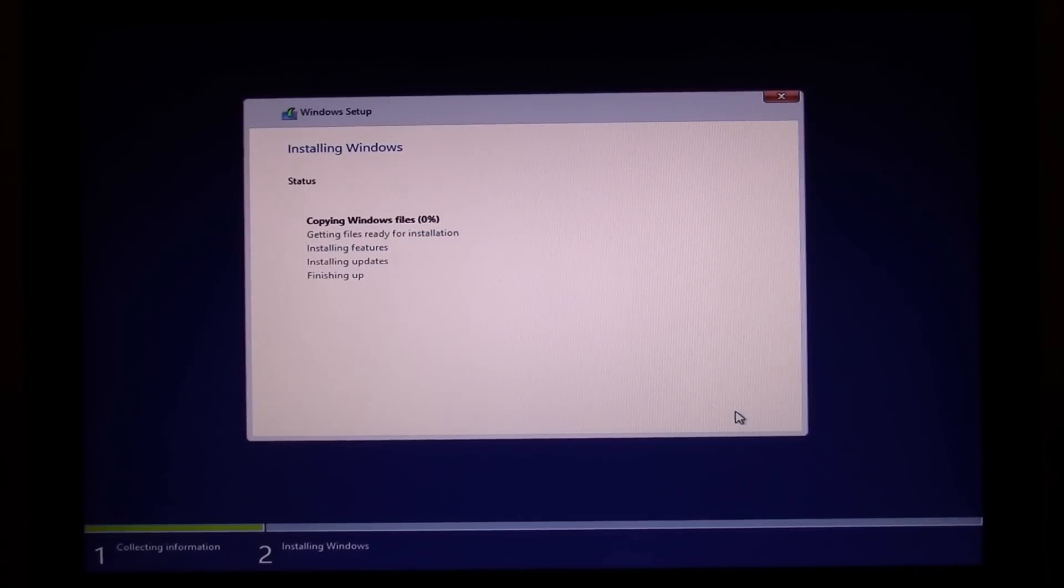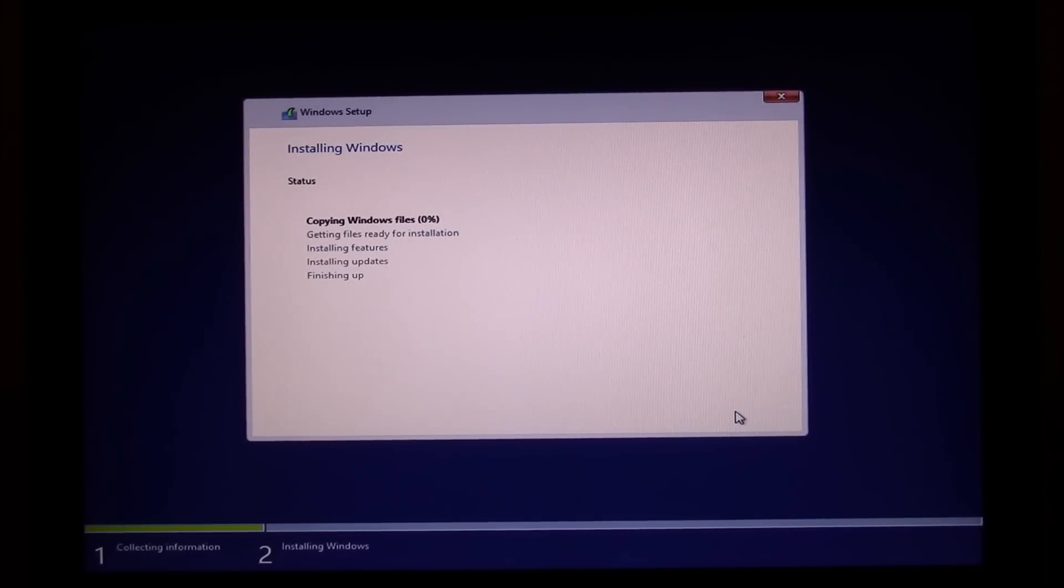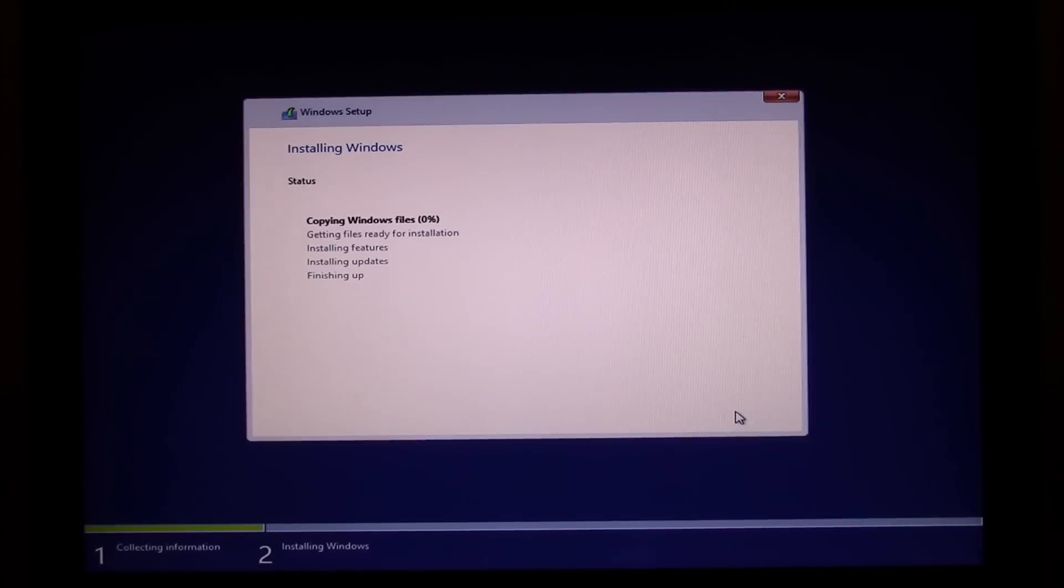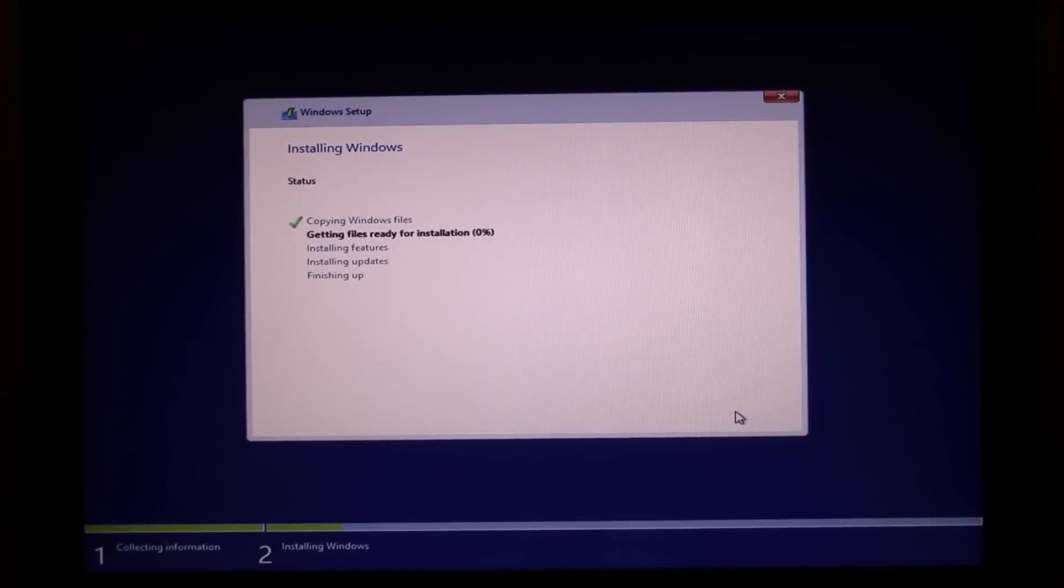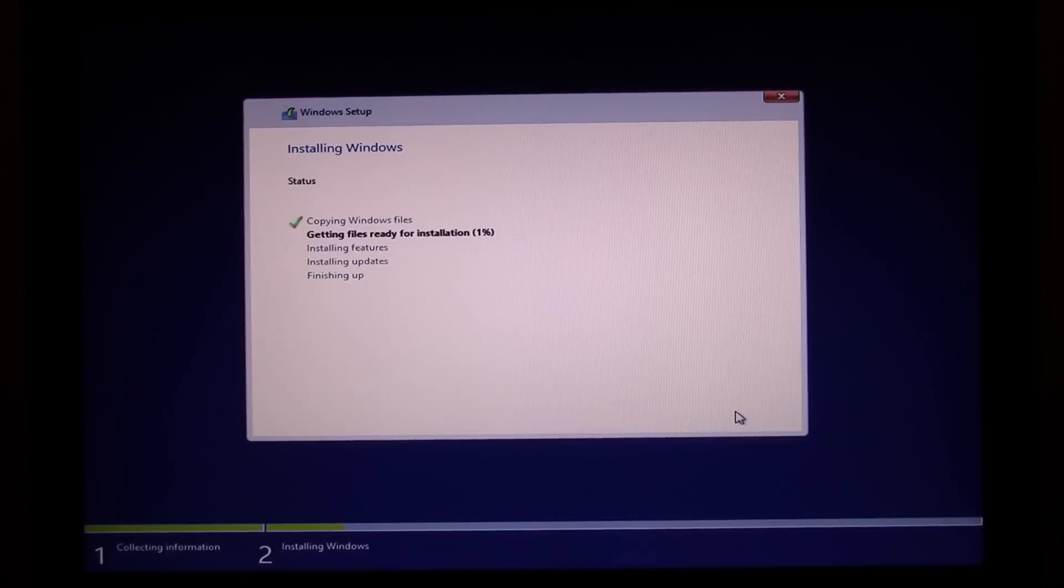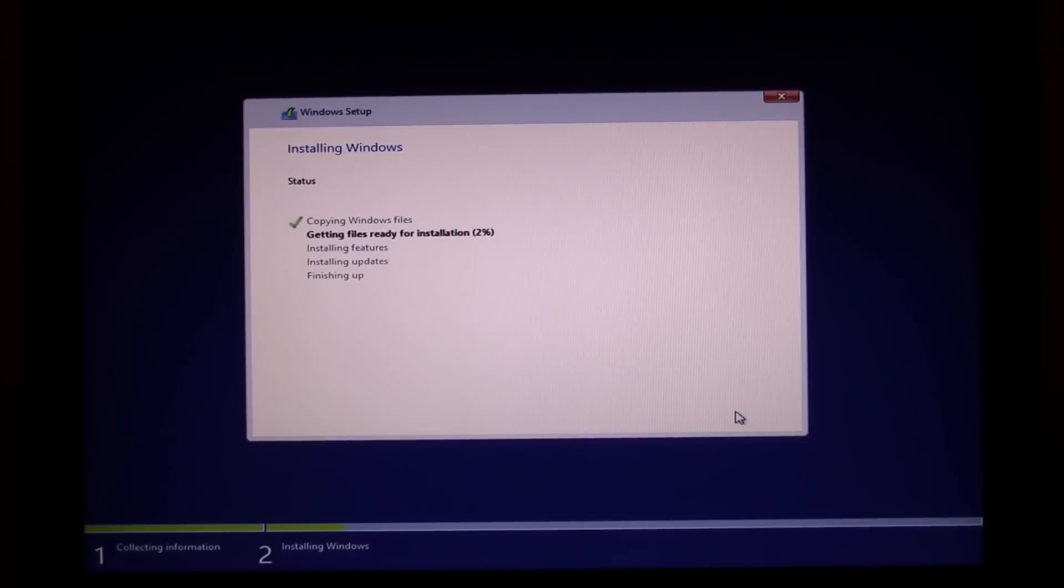Now if you get some problems at this stage, just have a search for the error on the 123myit.com website and any videos that I've put up to try and help people out with the errors at that stage, you'll be able to find on the 123myit website.